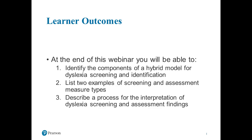Here are some of the learner outcomes. Basically we will be talking about a model — I'm going to talk about screening and assessment as a process from beginning to end in a little more detail. Then I'm going to talk about how to interpret the screening and assessment findings and where you should go next, giving some scenarios that may help you with your decisions for dyslexia assessment.